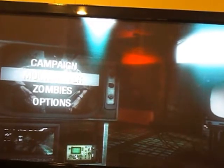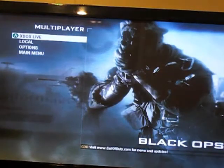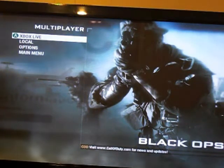So you go to multiplayer, go on to multiplayer. Go to multiplayer, click on Xbox Live.